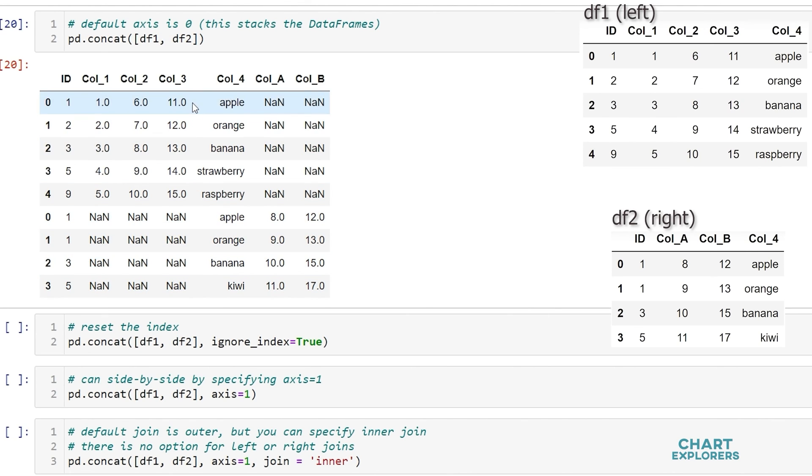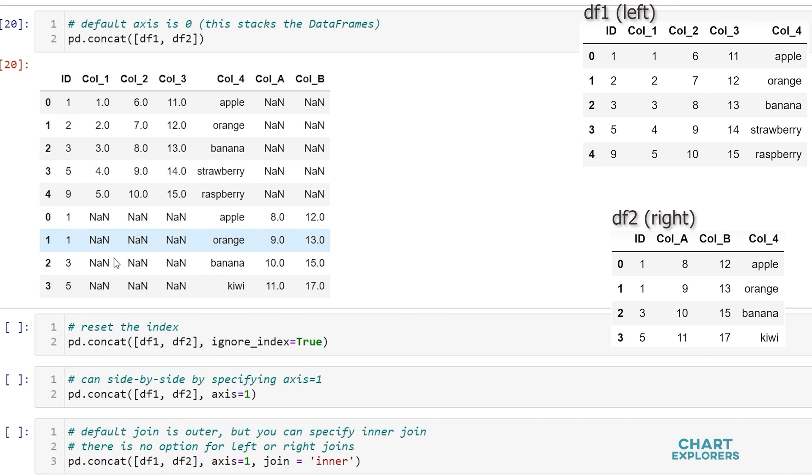concat also keeps all of the data here by default. So dataframe 2 didn't have column 1, 2, and 3 so it was just filled with missing. And dataframe 1 didn't have column A or B so that was filled in with missing.